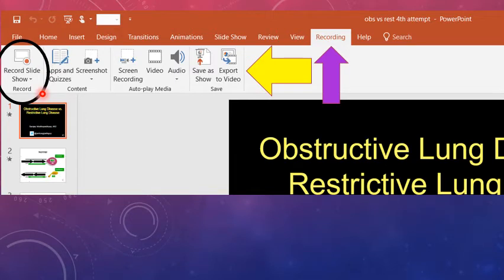So once you click record slideshow, does it automatically start? No, there's one more step. There's one more step before you go live. So don't worry. When you click this, it's not like you're going to start recording right away. There's one more step in between.